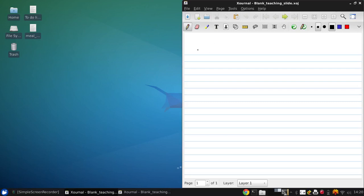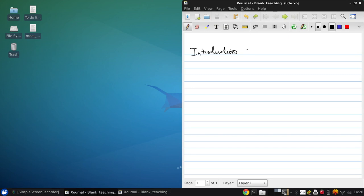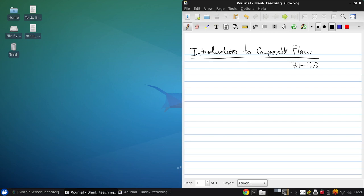Okay, today we're going to start talking about compressible flow. We'll begin with an introduction. This discussion follows sections 7.1 to 7.3. The first and most important thing to note is that in compressible flows, density is no longer constant.